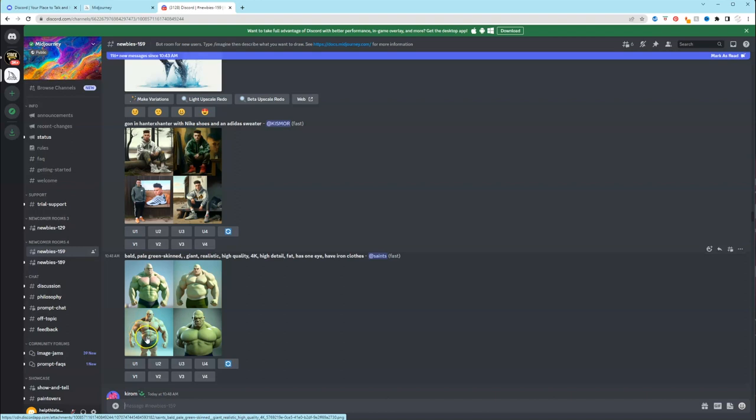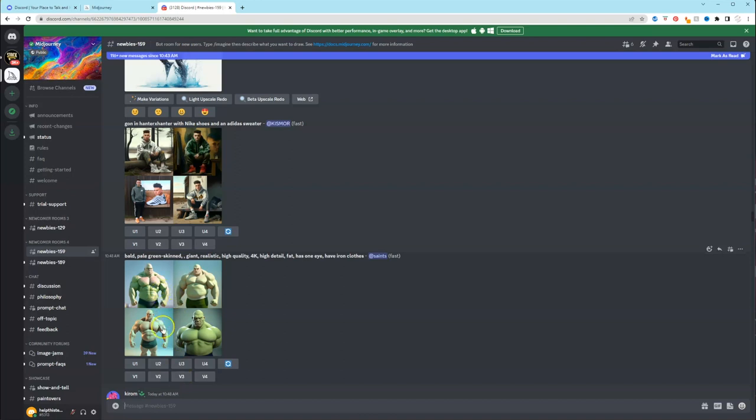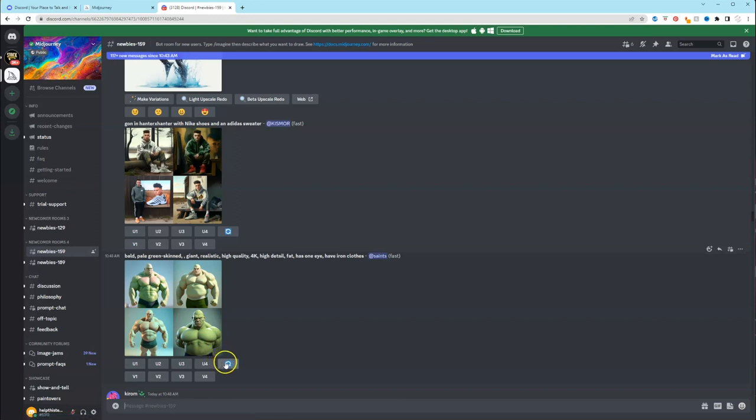So if you don't like it exactly as it is, you can click on V1, V2, V3, V4 for variations of that image. And if you don't like any of these, you will click the rerun button so it can redo it. Okay, so let's get started.